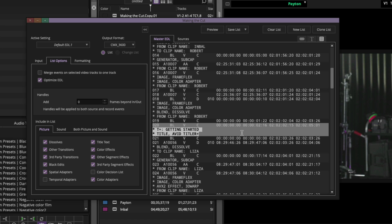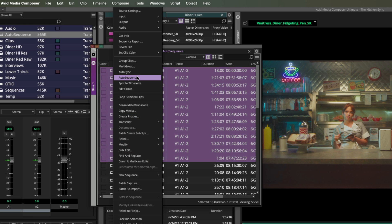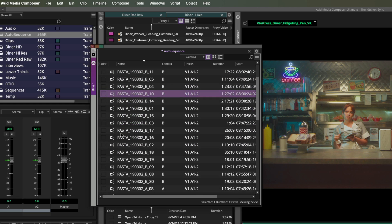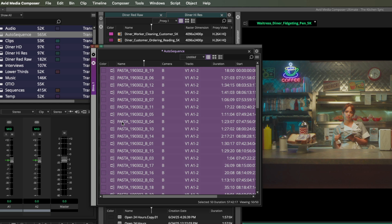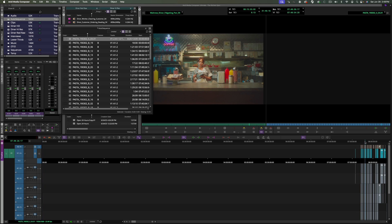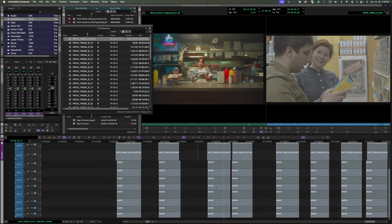The auto-sequence function in Media Composer automatically creates a timeline from selected clips in a bin, usually based on their start timecode. Spot to timecode cuts a sequence based on timecode as well. Both functions can create overlaps when used on multiple sources that share the same timecode. Rather than auto-sequencing audio and video separately and manually cutting tracks together, the new auto-sequence and spot-to-timecode using camera column function — now in 2025.6 — uses camera column data in a bin to distinguish between different sources and automatically places corresponding clips on separate tracks, speeding up daily sync processes, which many editors and assistants will love.